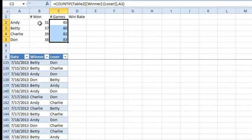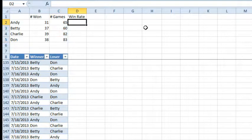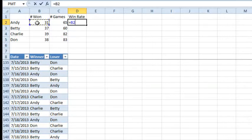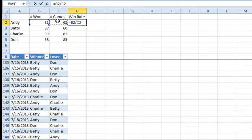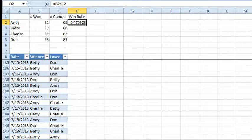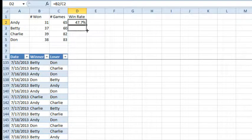So we know how many games they won and the total number of games. The win rate is: type an equal sign, click on wins, click slash — that's divide in Excel — and click on games. We get 47%. Let's format that as a percentage, choose whether you want one decimal place or not, and copy it down. There you go.